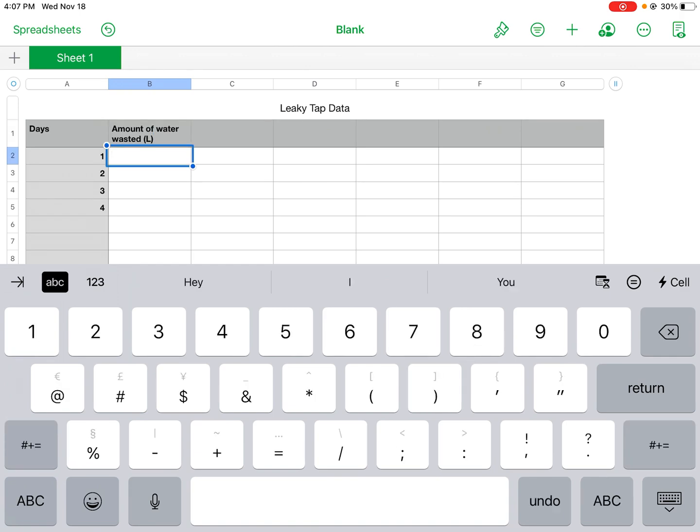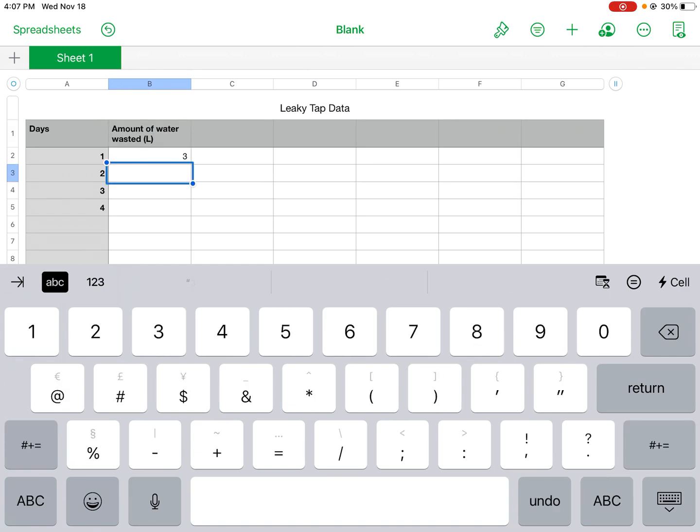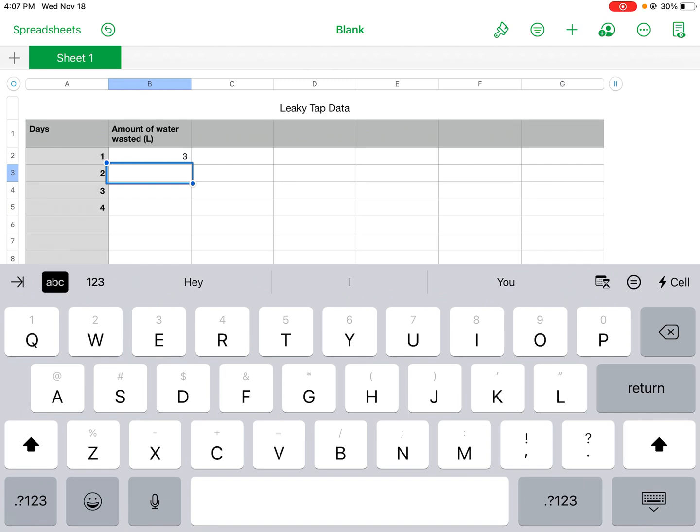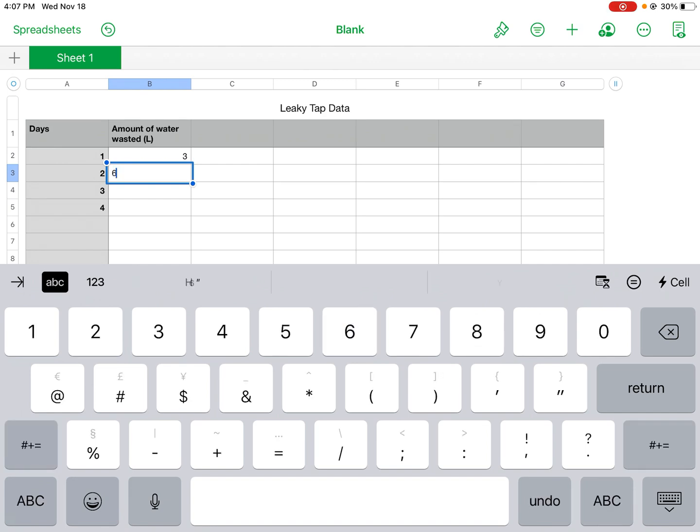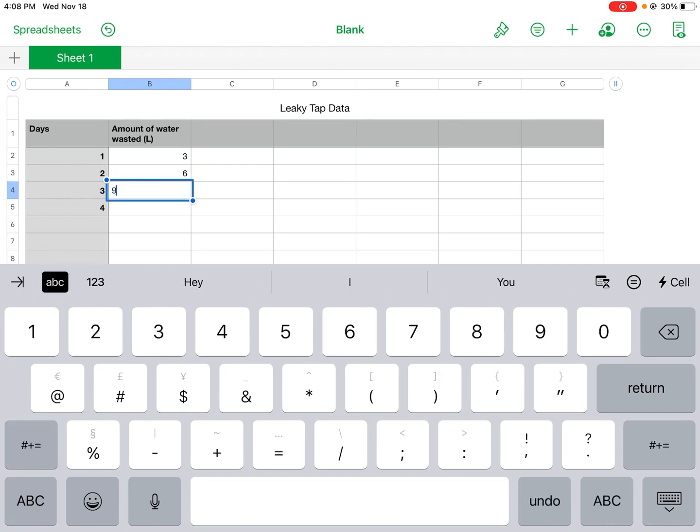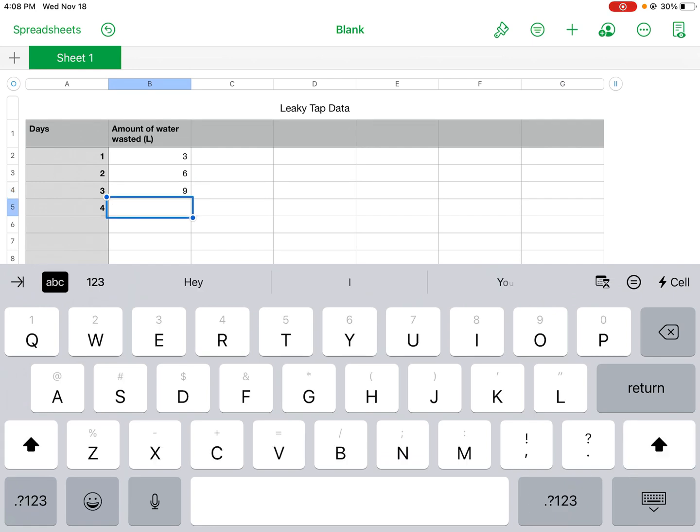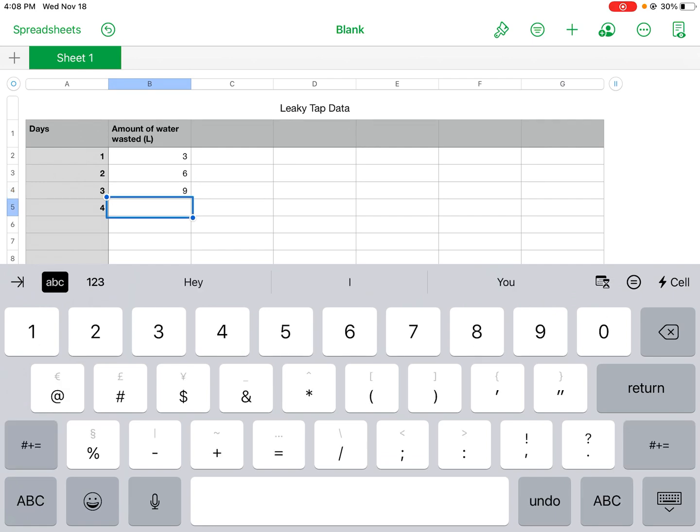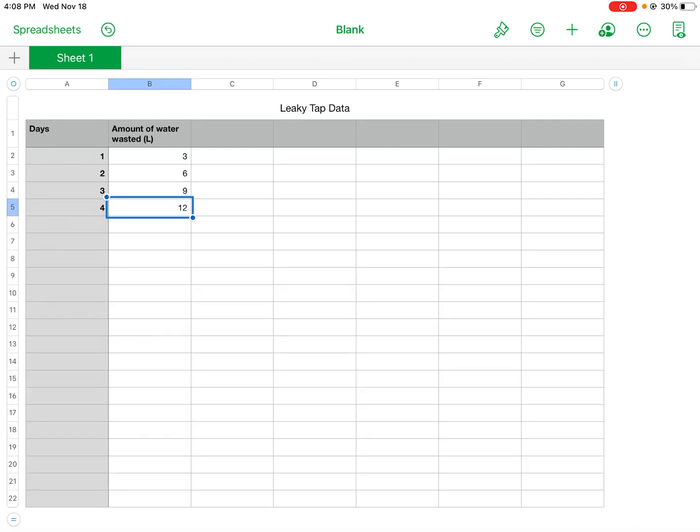And then our data is three liters, six liters, nine liters, and twelve liters. I have all my data.